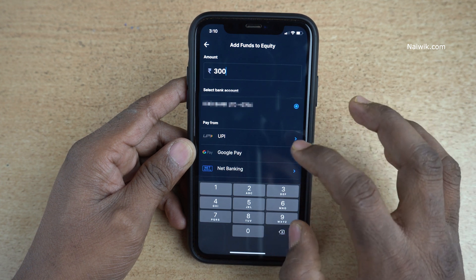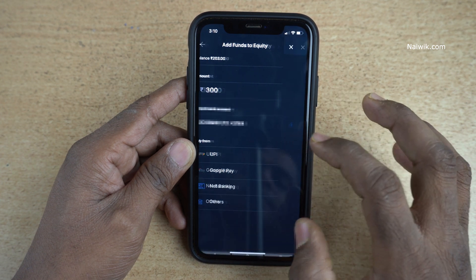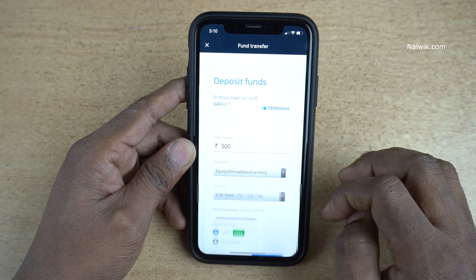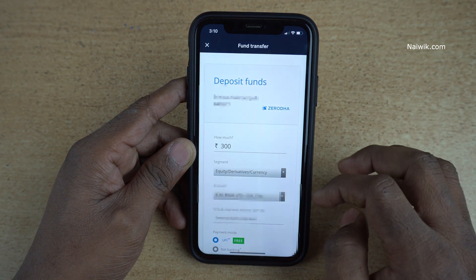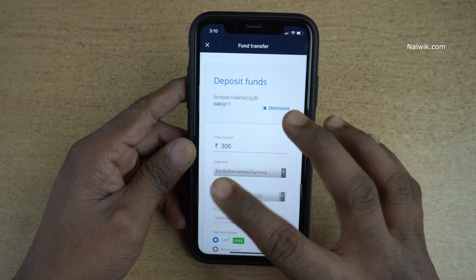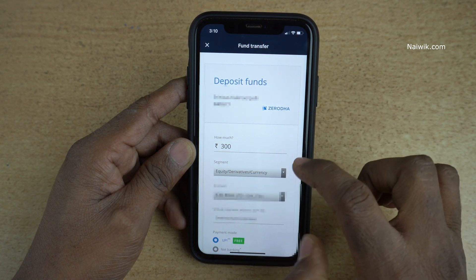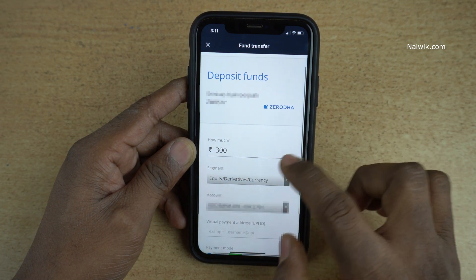Enter the amount which you would like to transfer. After that, you can select your bank account, or you can use UPI. In this video I'm going to use UPI. Here you can see that the amount which we entered in the previous step is showing up over here.